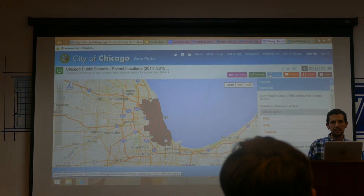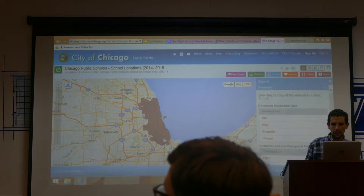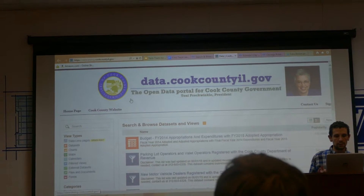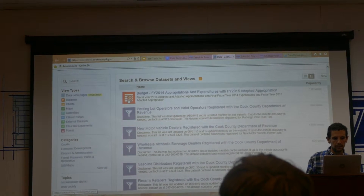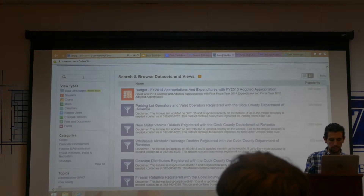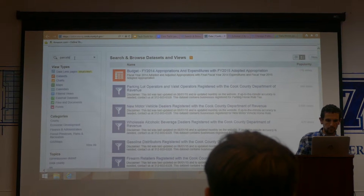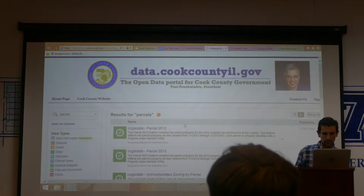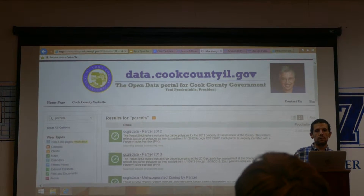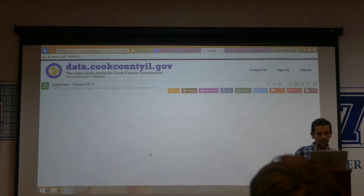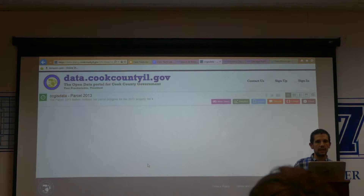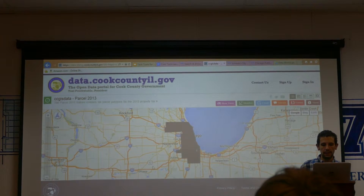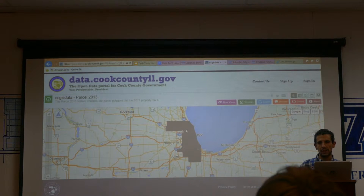It can be used to bring data into applications. As an example of spatial data being used, I'm going to go to Cook County's data portal. On here we have a number of parcels. This is all the property boundaries for all of Cook County. This is how taxing works for property. You can take this data and mesh it up with other data.